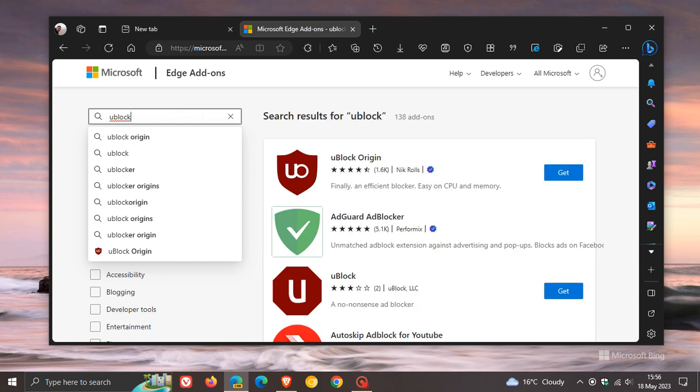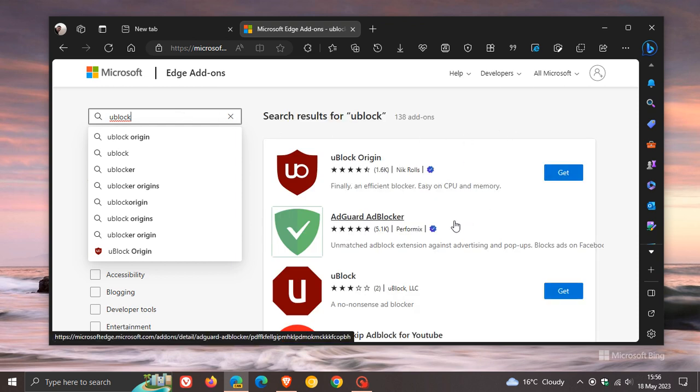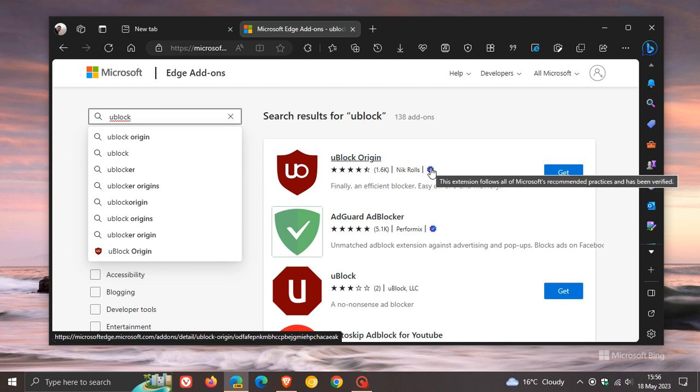Hit enter, and you'll see now when that comes up, we have this little blue tick with a badge that is now a featured extension. This extension follows all of Microsoft's recommended practices and has been verified.